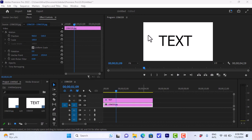What's up everyone, in this video I'll show you how to do the typewriter effect in Premiere Pro.